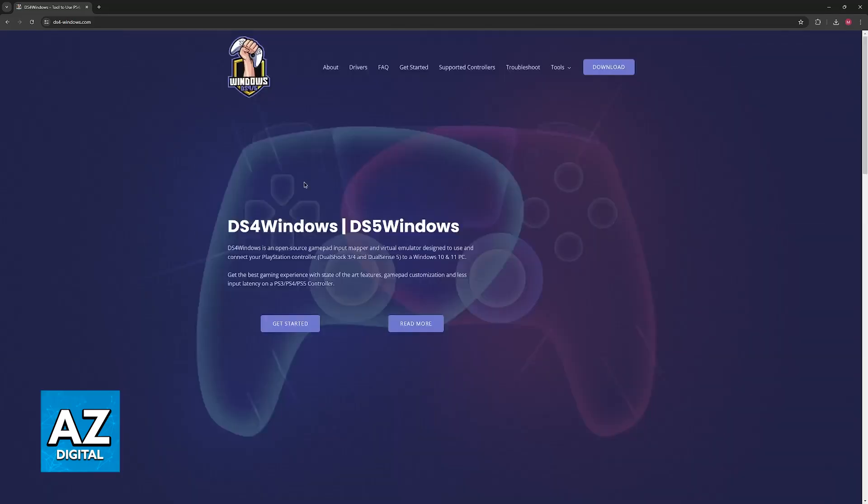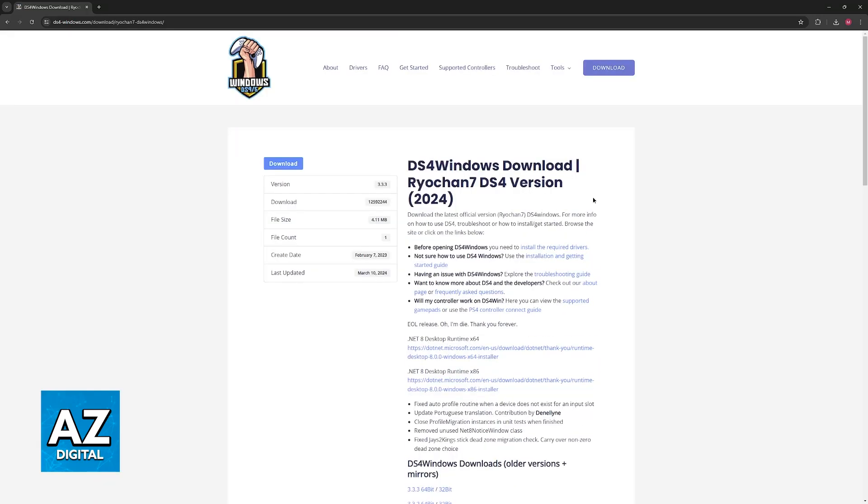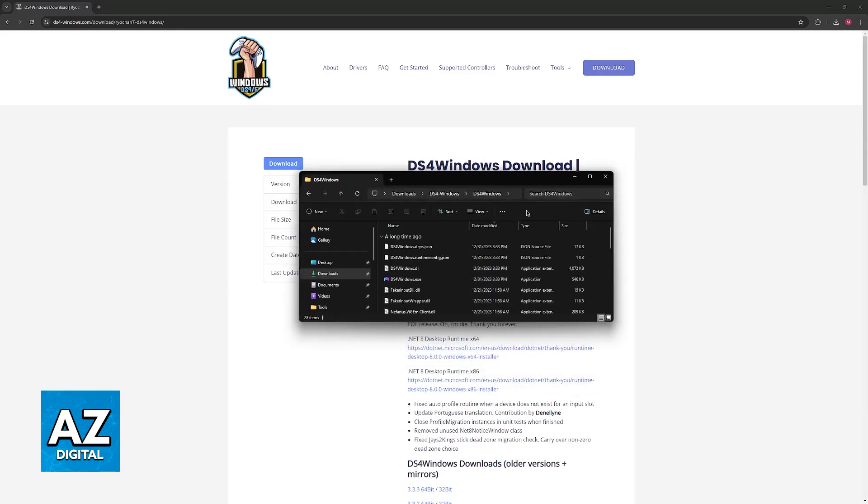This also works with DualShock controllers if you want to give it a try. All that you have to do is click download and then choose download once more. Download the latest version available of this application and drag it somewhere. Make sure that you extract the zip file.